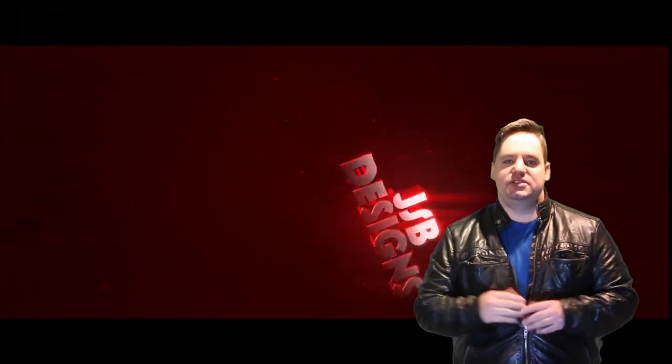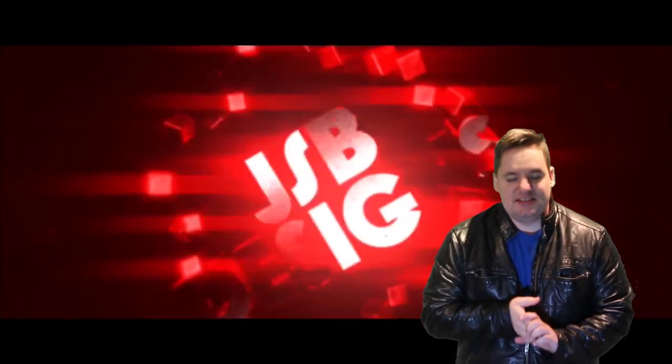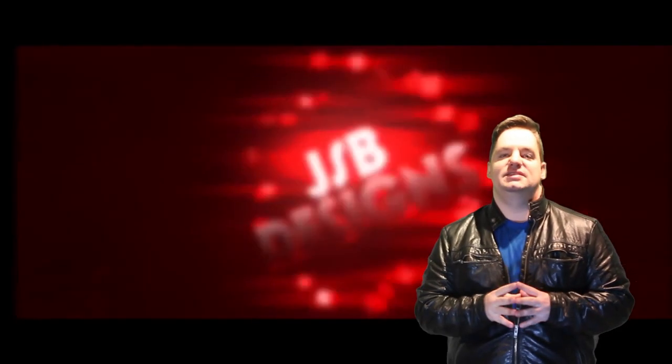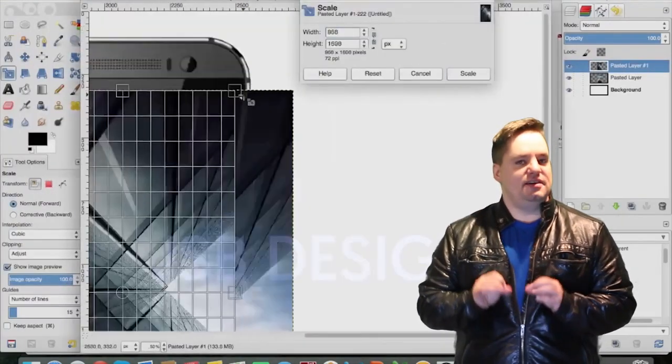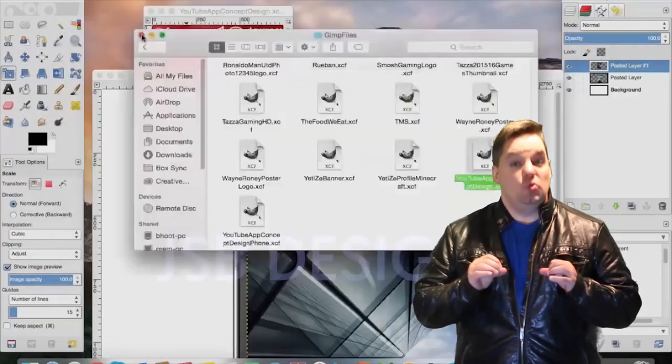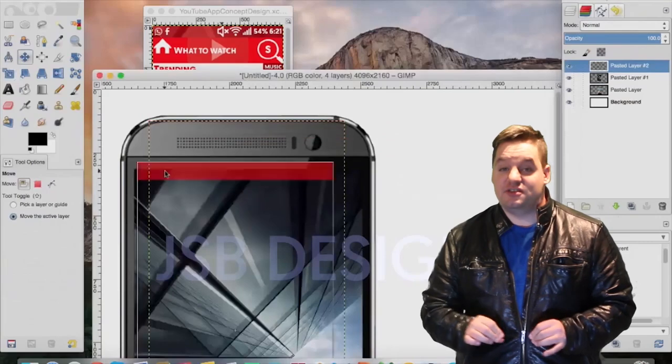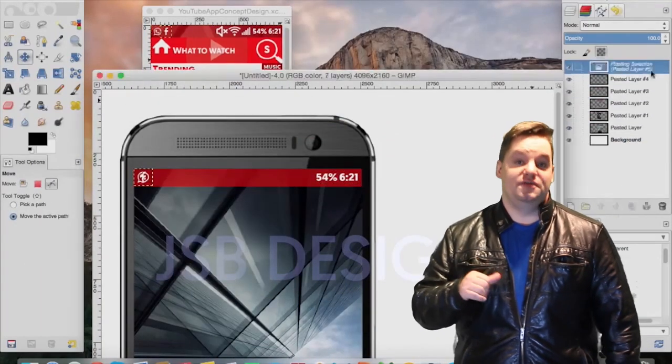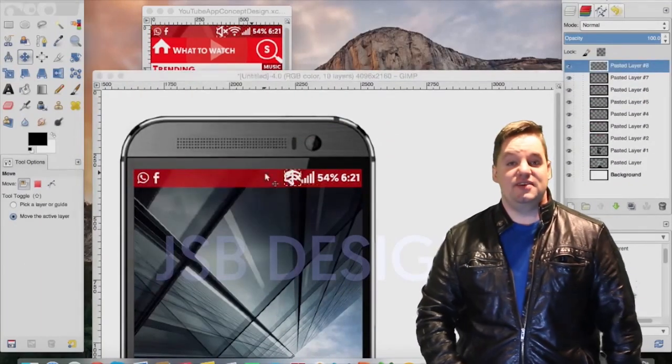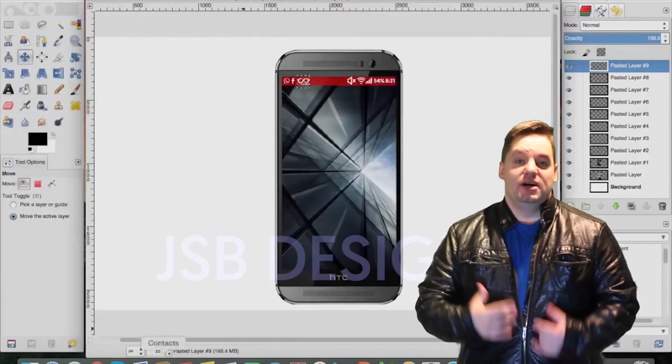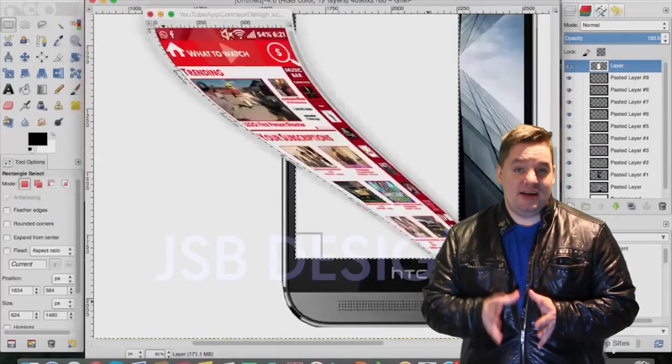Alright guys, let's look at the three partners featured today. Partner number one: the first partner is JSB Designs. Yes guys, he is a Freedom partner and he is a graphic designer by trade. He's not an average designer, he's really, really good. I checked out his channel, checked out his stuff.